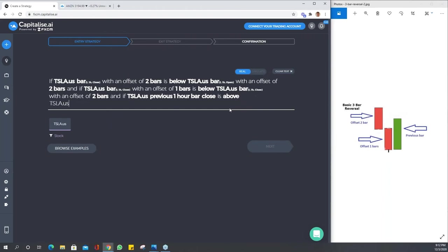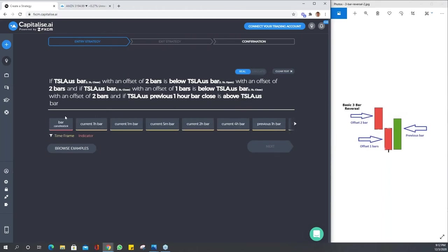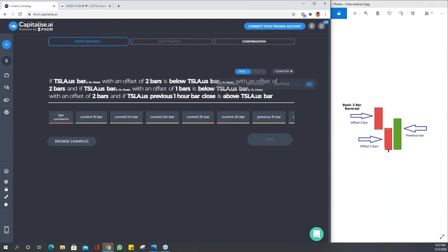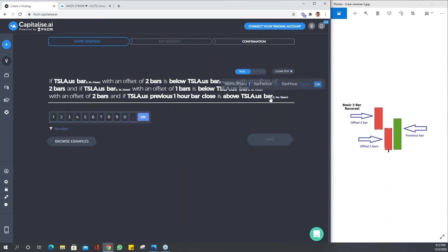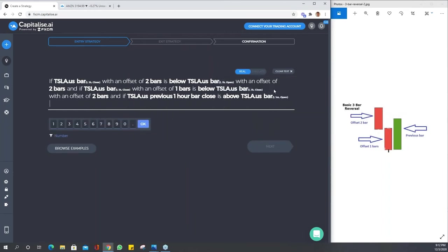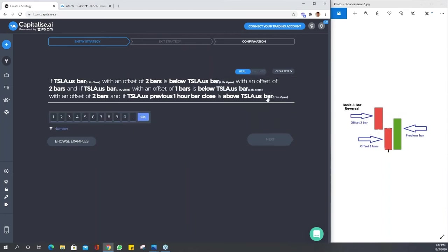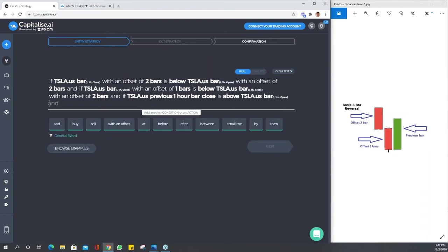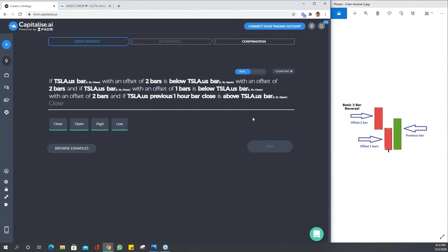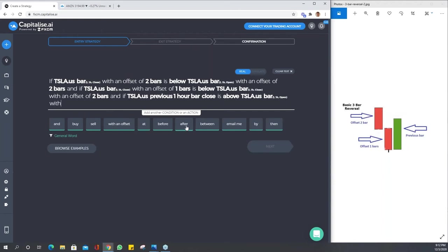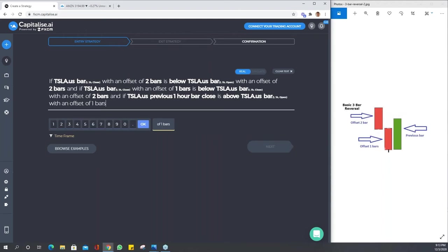Tesla bar, and we're going to remember open, and we should make that an hour. Okay, open with an offset of one bars. Great. So we've just described very rudimentary two bearish bars followed by a bullish bar that moves above the open of the middle bar.